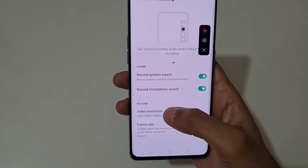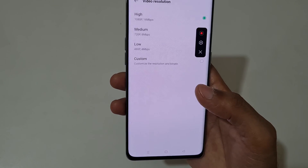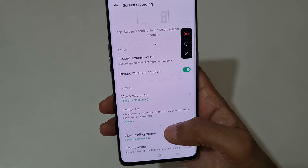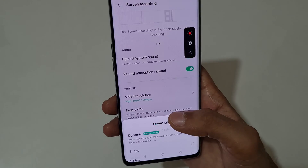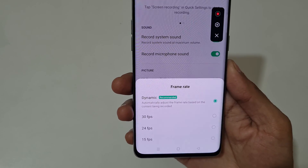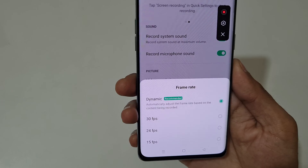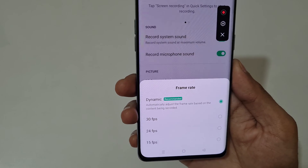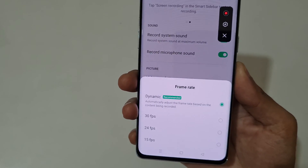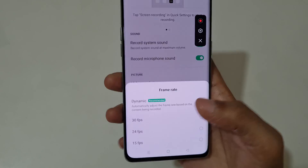In video resolution, it records up to Full HD. For frame rate, you can see up to 30 frames per second, 24 frames per second, and 15 frames per second are available, and dynamic is recommended.